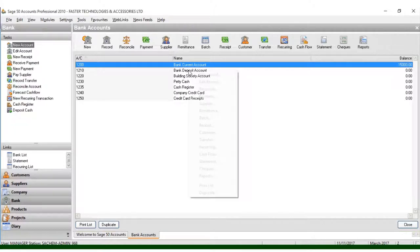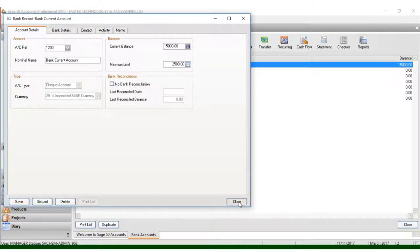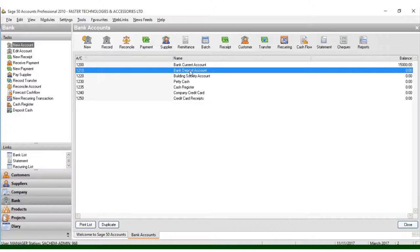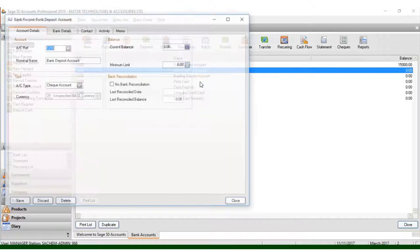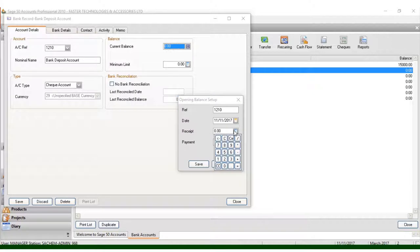Now come back and edit another bank — for example, the deposit account. Click Edit. This is the one I have already edited. Now for the second one, right-click and select Edit Record. I repeat the same steps — the current balance I put is ten thousand. The account references are the same, and for this one I can put twenty-five thousand.